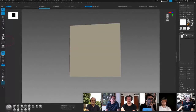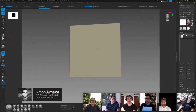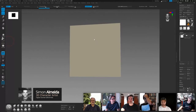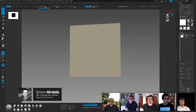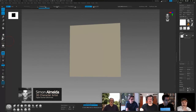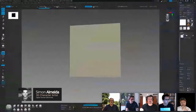Okay, so what we're going to do is create a pore brush in ZBrush. The first thing I think we want to understand about pores is...